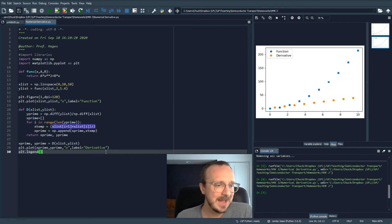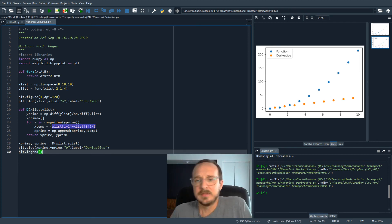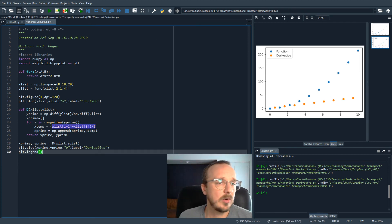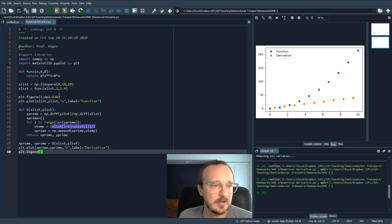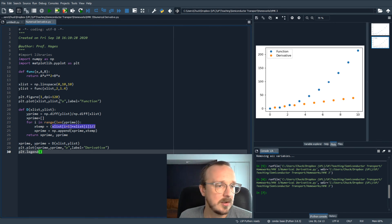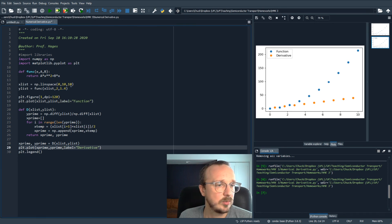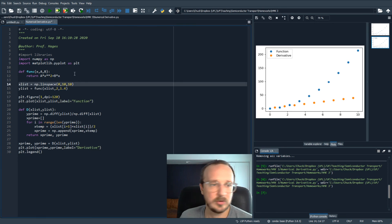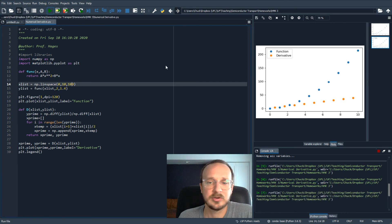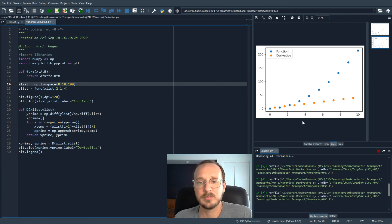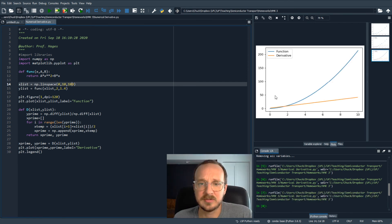Now I wanted to show the points so you could see why the x values are evaluated in the middle of the two face points. But let's take off the markers and use much finer resolution, then replot. Now you can see clearly: this is our function, and this is the derivative.